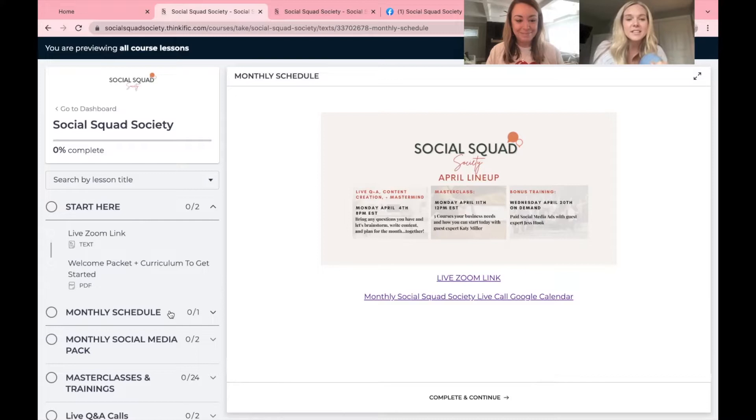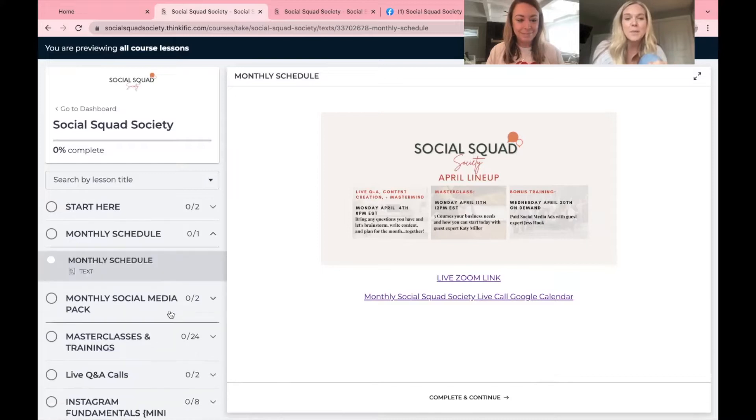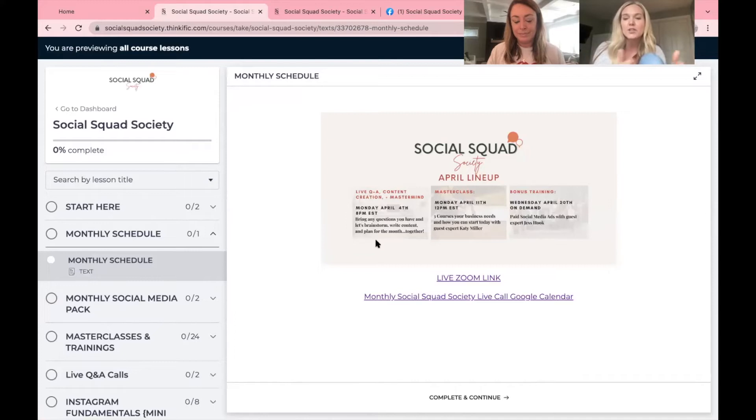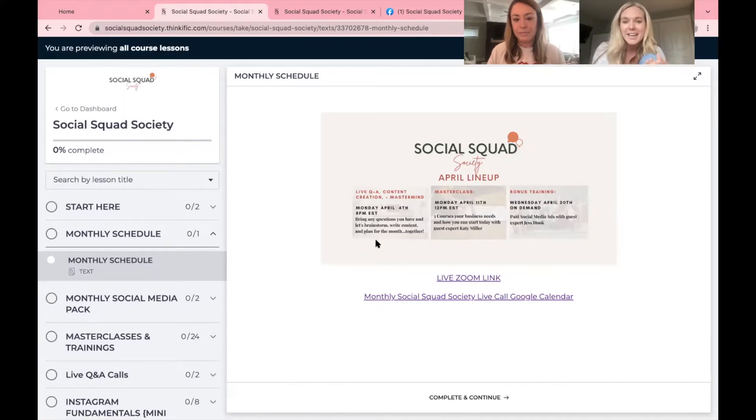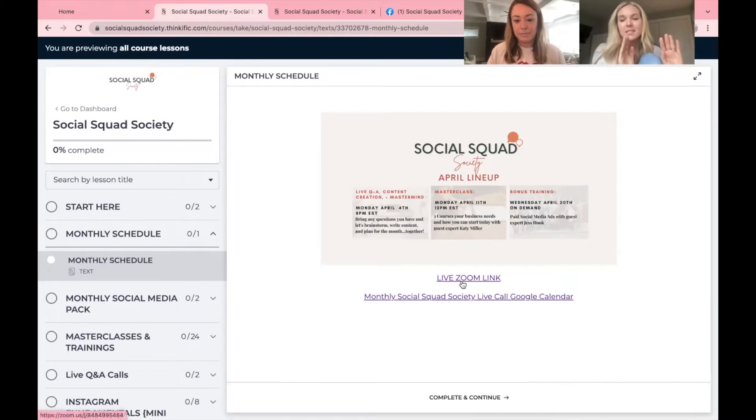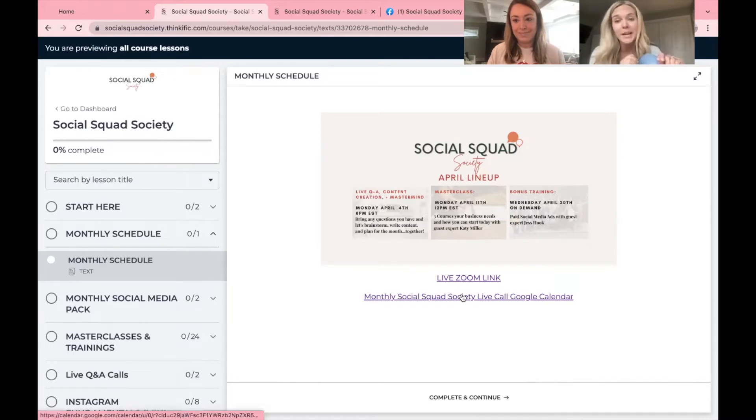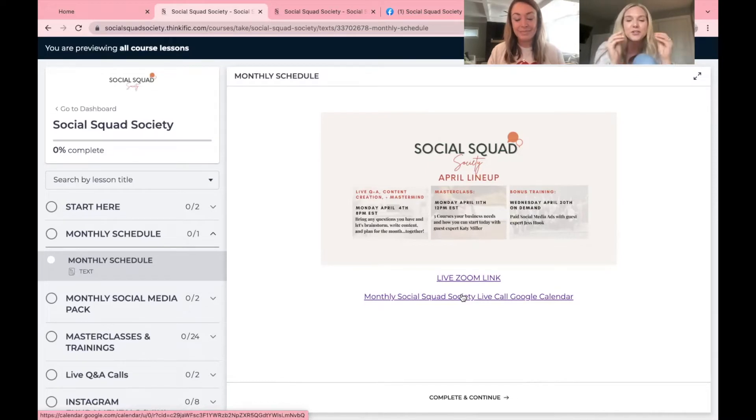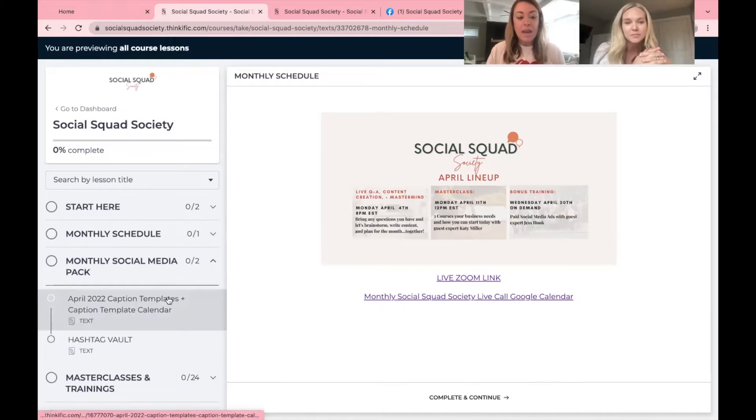Alright, next on the list is the monthly schedule. So you will go in here and as you see, our lineup for the month is right here so you can prepare for the month, put it on your schedule. You can click that link, which we love because if it's not on the schedule, we're not coming. So there is your Google calendar link so that it's on your calendar so you will not need to remind yourself when those calls are.